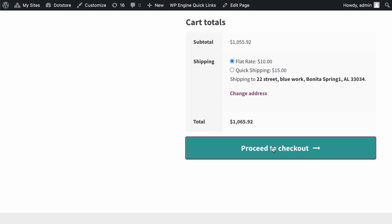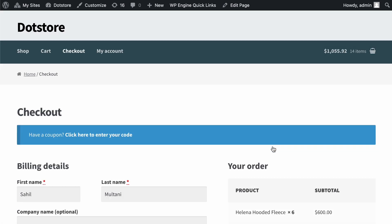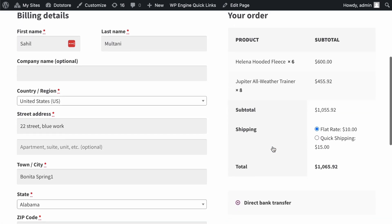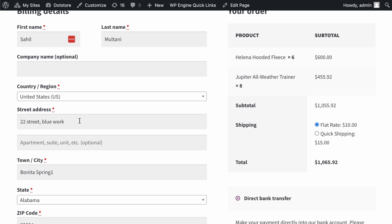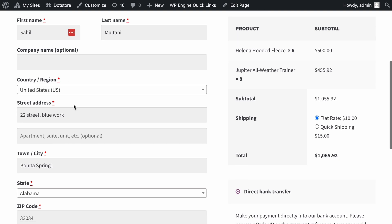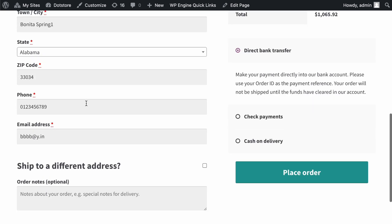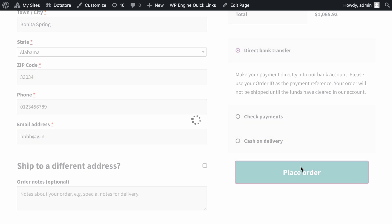Click on this proceed to checkout button to visit the checkout page. Here you can fill in all the required billing details, and then place an order by clicking on this button here.